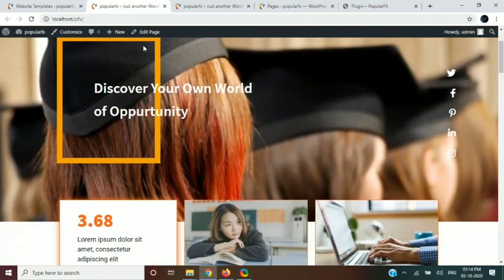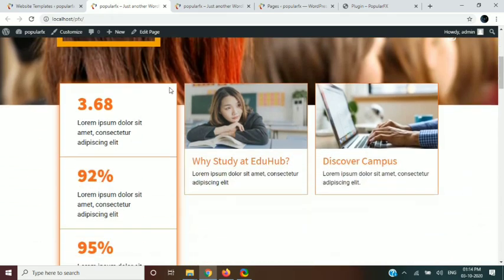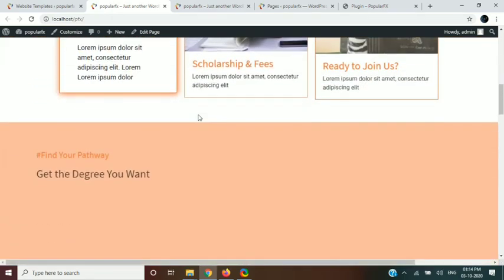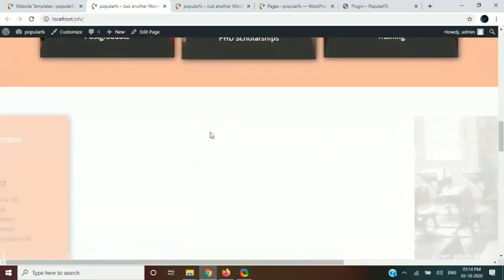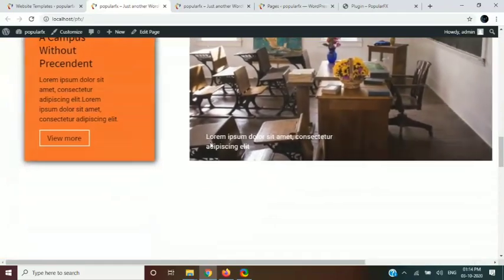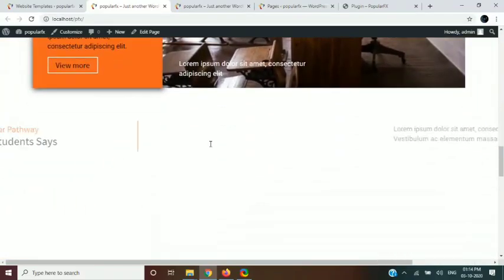As you can see, theme content has been imported successfully. And finally your site is ready to customize. Now you can customize it as you want.